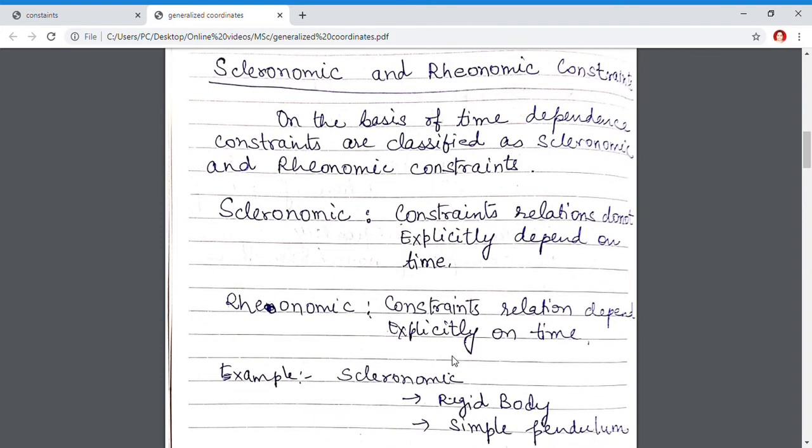Another example of a scleronomic constraint is a pendulum. In a pendulum, the restriction is that the length of the bob from the point of suspension will always remain constant. This factor also does not depend upon time.